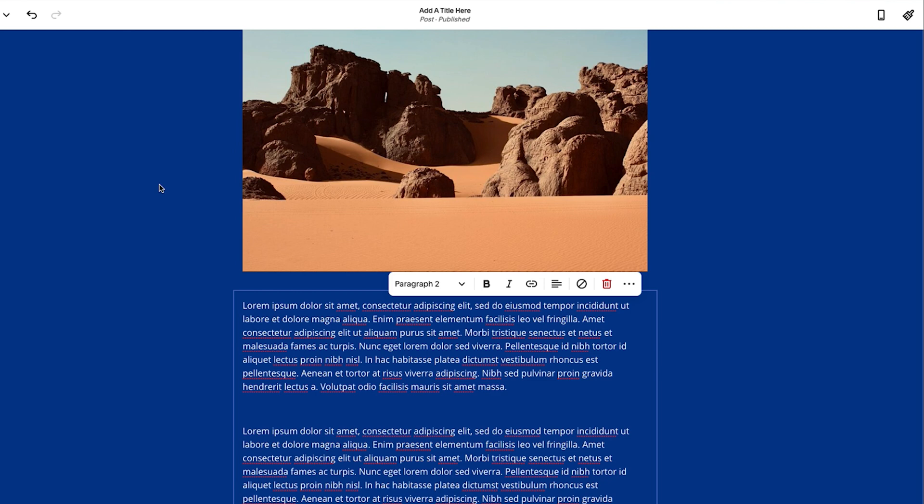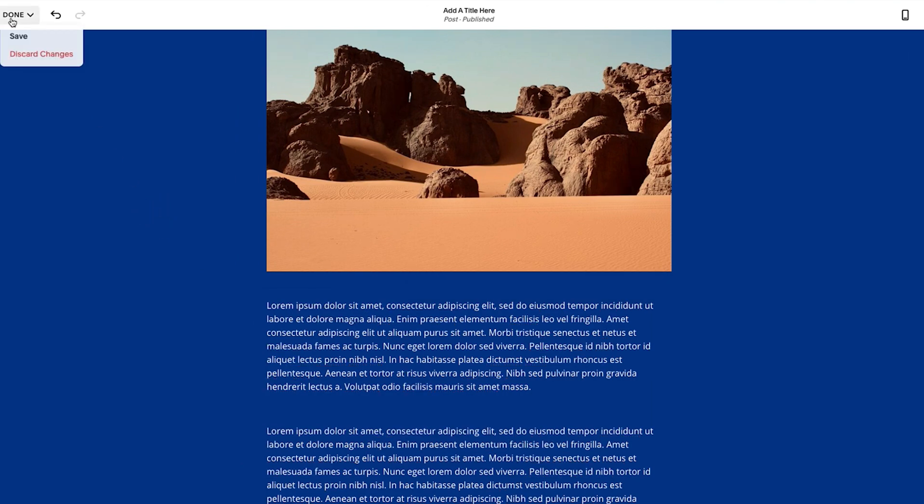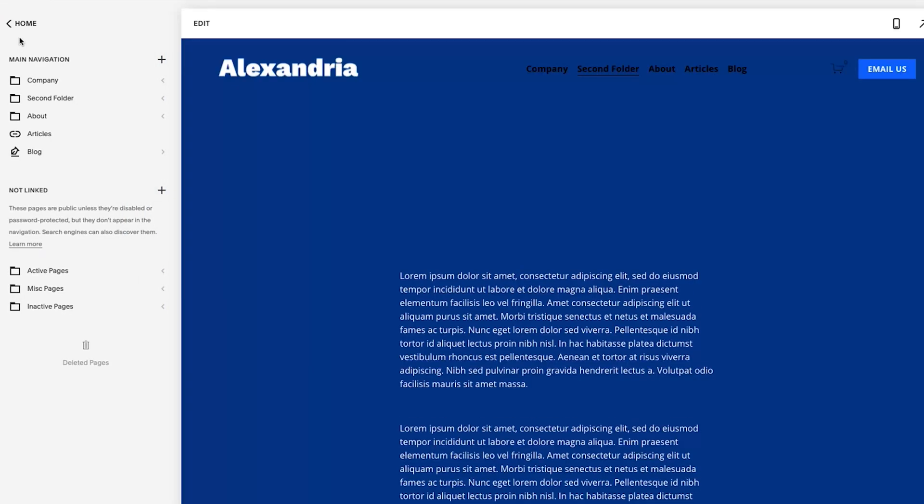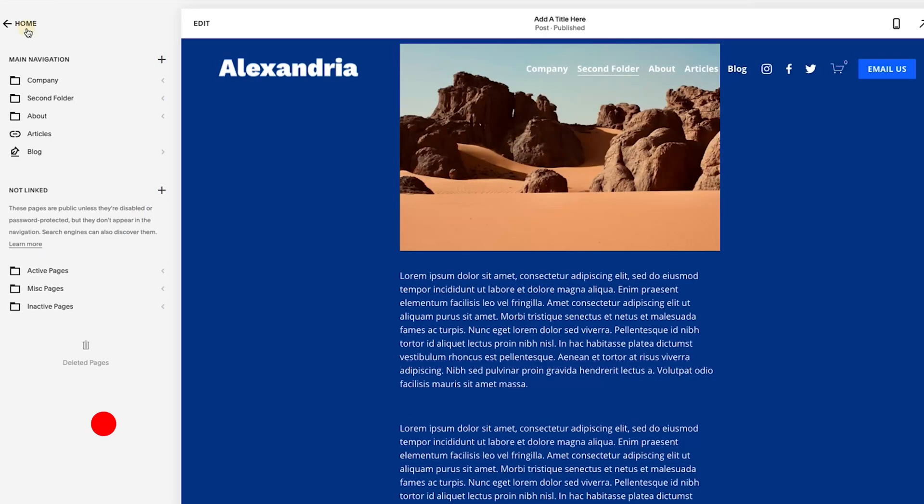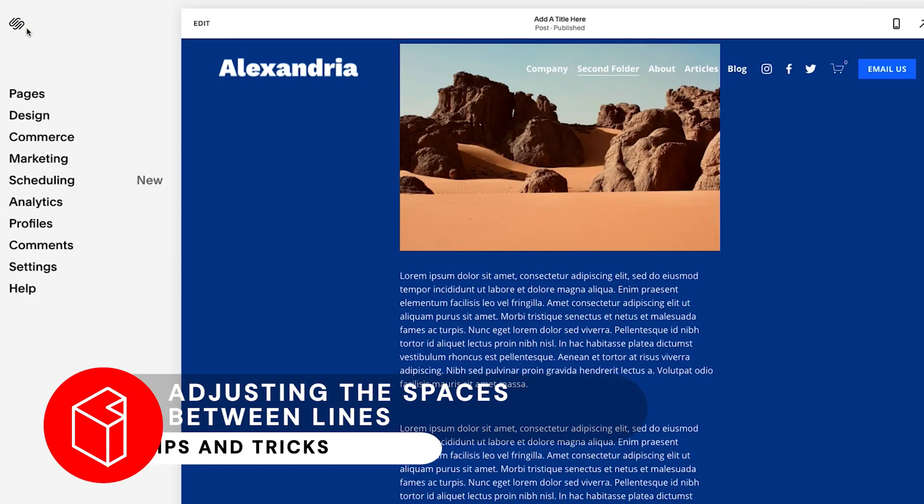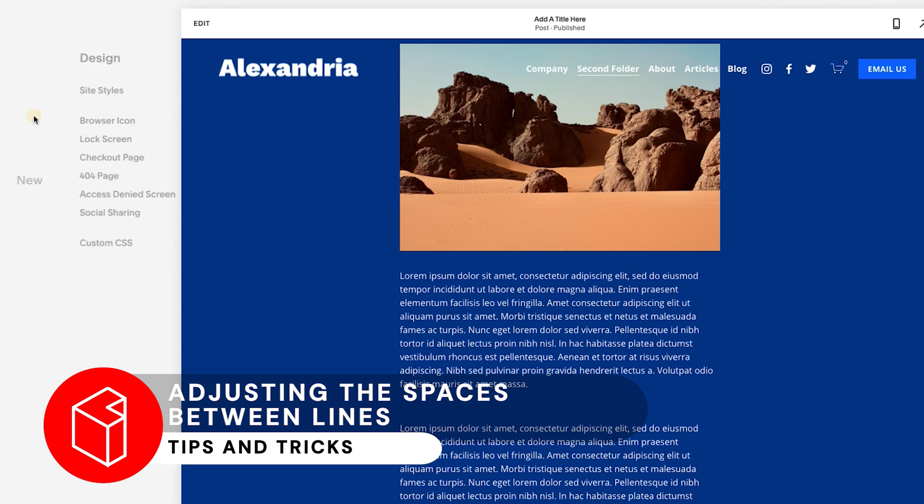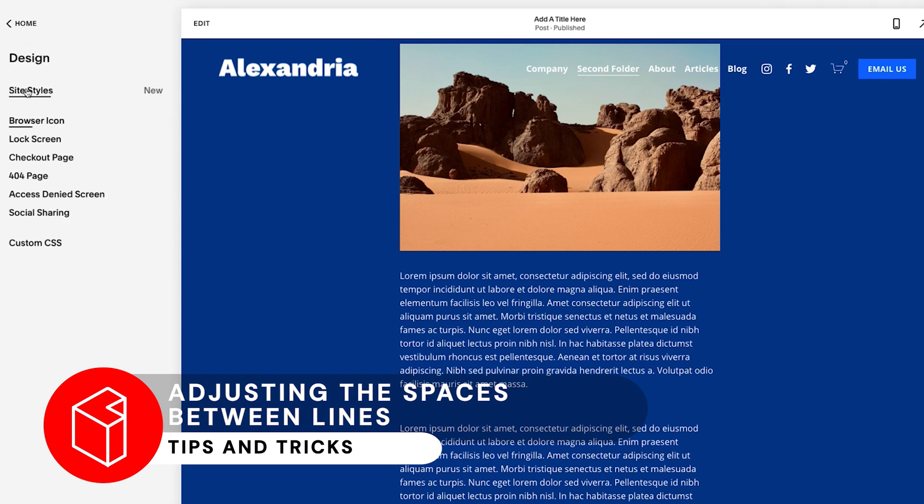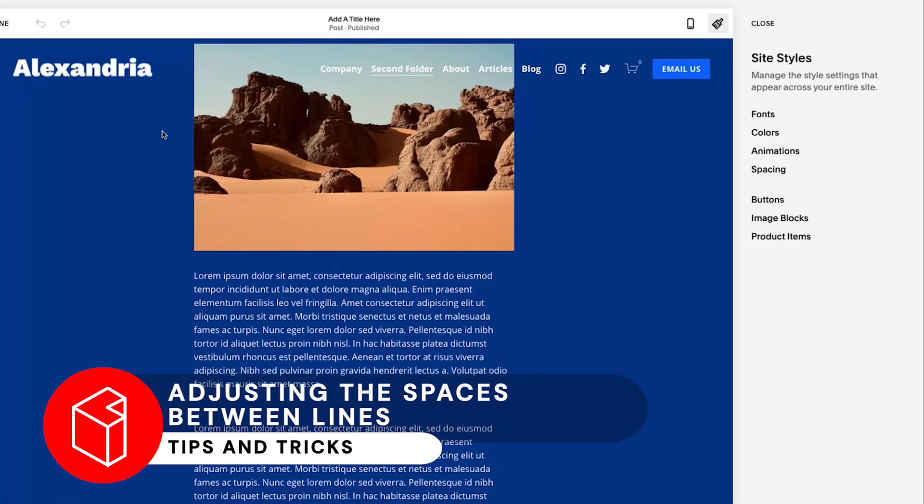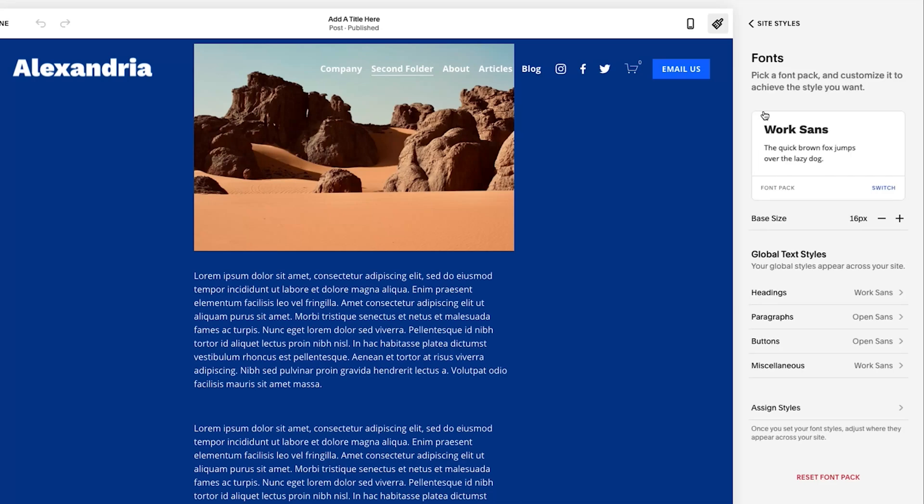Next thing I want to note is I want to talk about the space between each line. So between this line and this line. So what I'm going to do is I'm going to click save and I'm actually going to go to the design site styles. So I'll go back, click on design, click on site styles, and then I'm going to go to fonts.